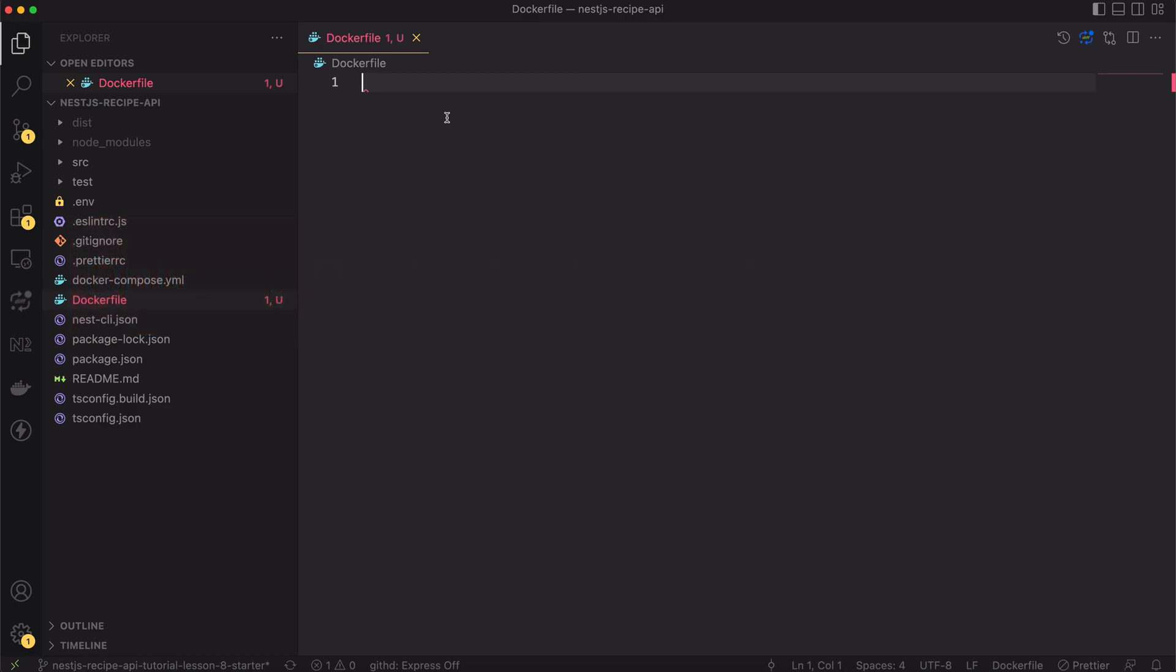I will use docker's feature called multistage build. Basically the multistage build allows us for having multiple definitions in one file. It's very convenient because we can share some logic between different images.